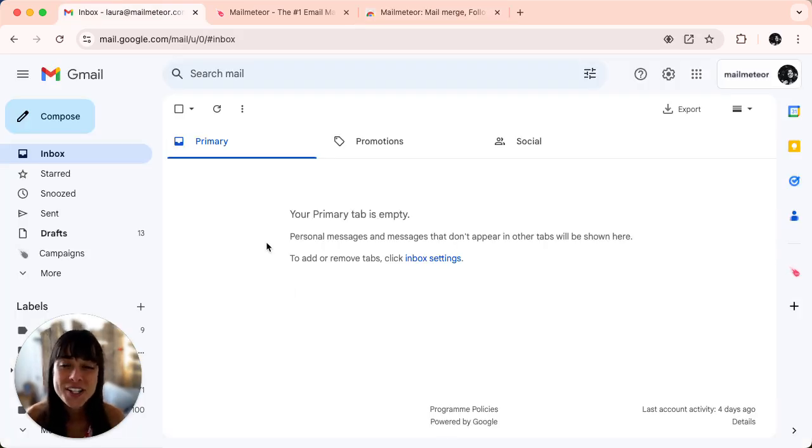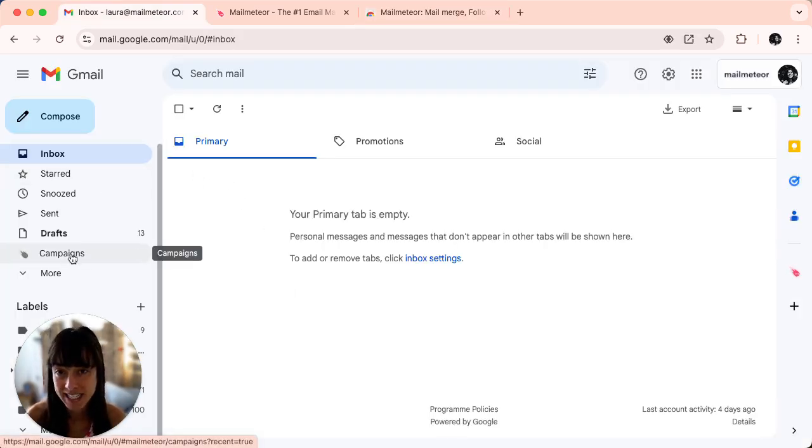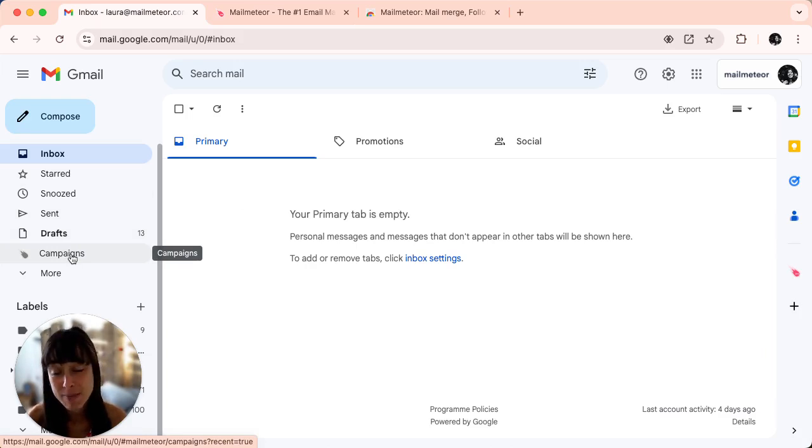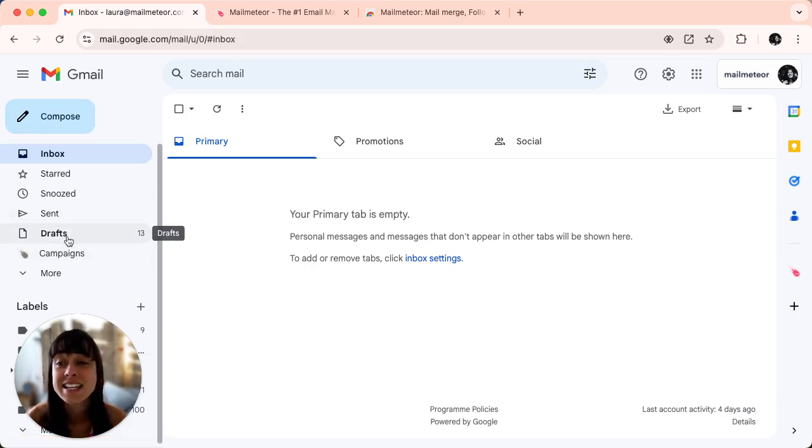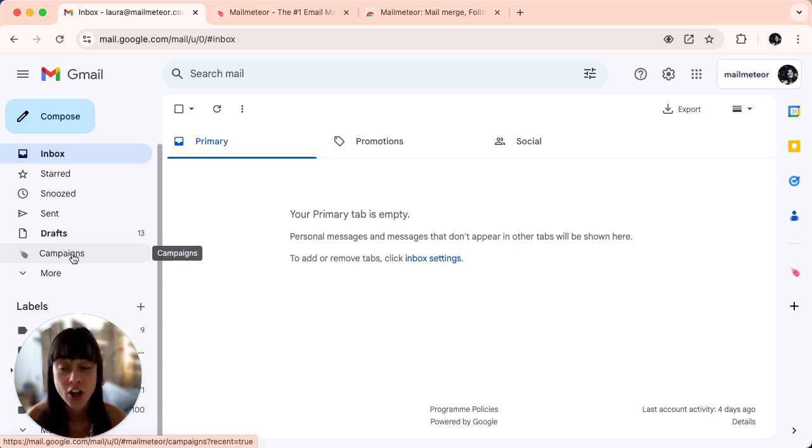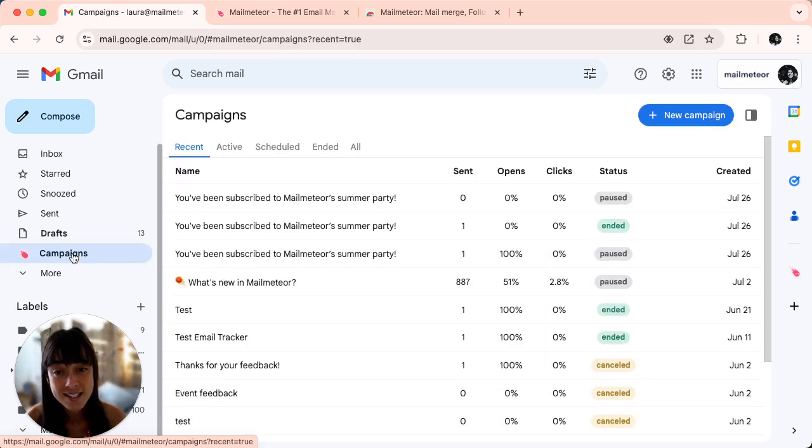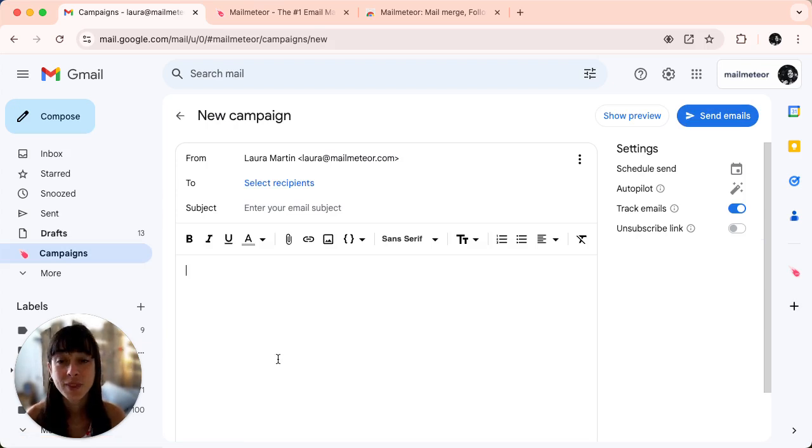Once installed you'll see a new campaigns button here on the left side of your Gmail right under the drafts section. Go ahead and click on campaigns and here click on new campaign.